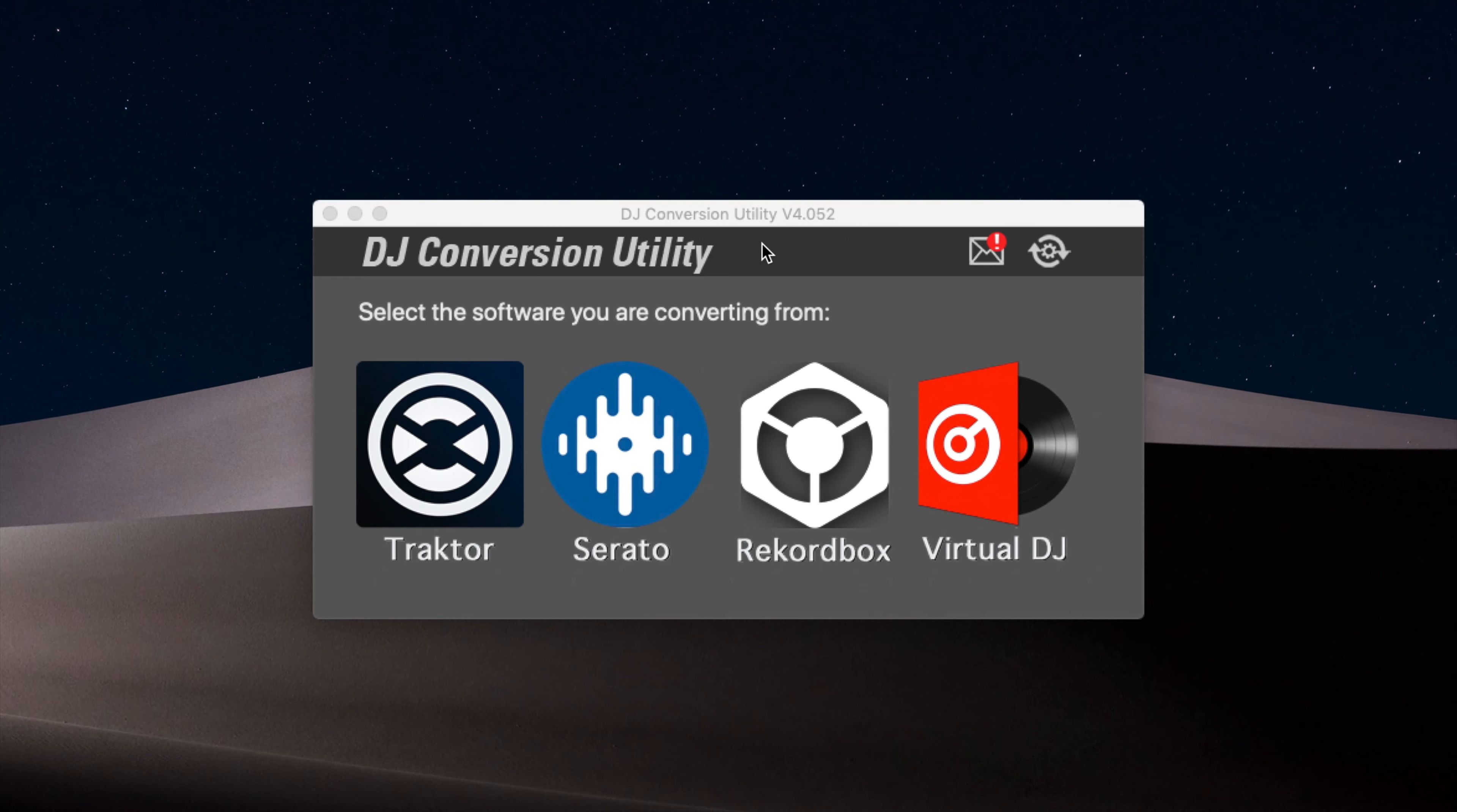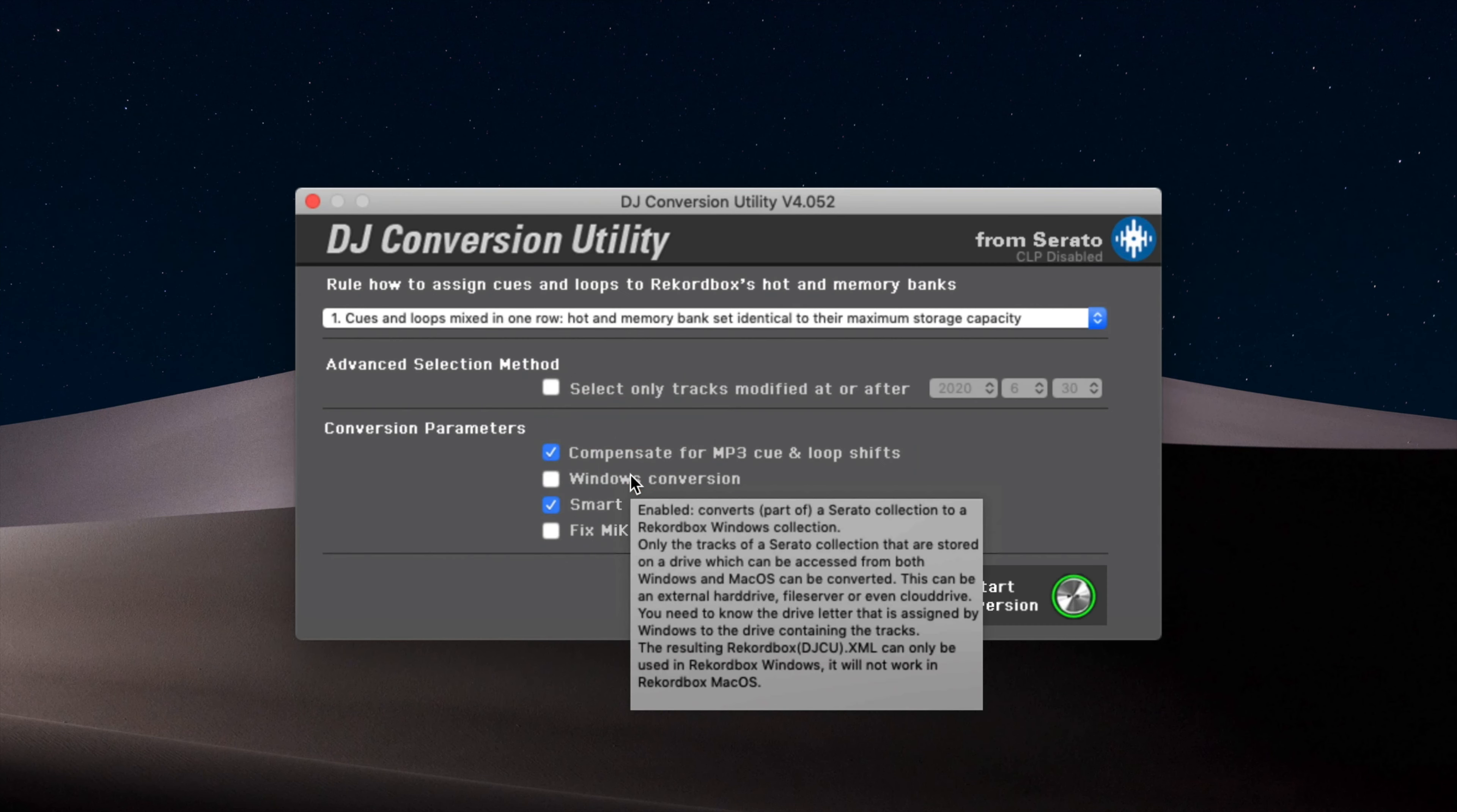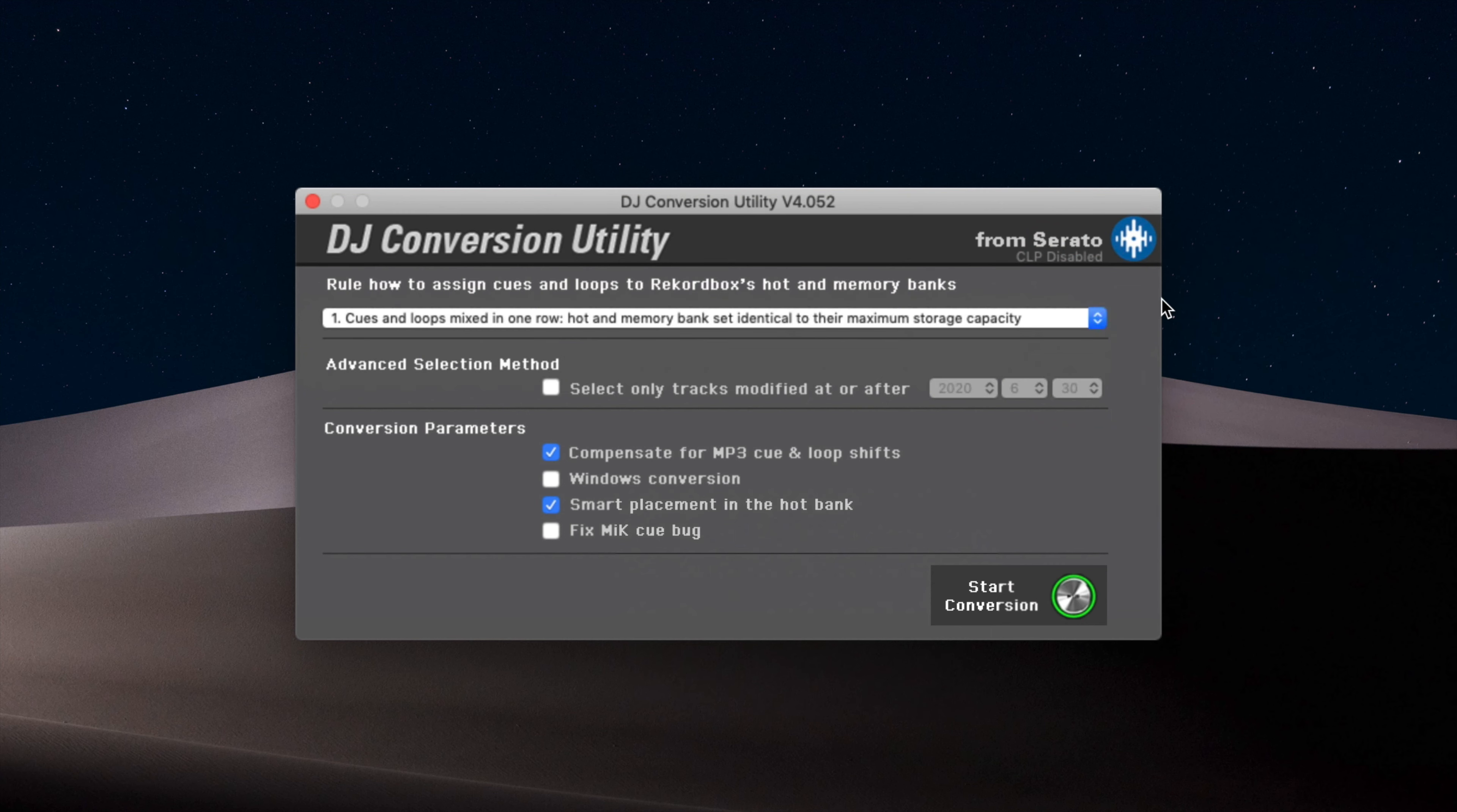So I'm going to click Serato over here because we are converting from a Serato library. There we go. And then over here, we're going to see the options that are possible. So first up, you've got this rule for hot cues and cue loops to drop down. You have three different options here. I just think this is a good one. This is the default. And then you can also have this advanced selection method box ticked.